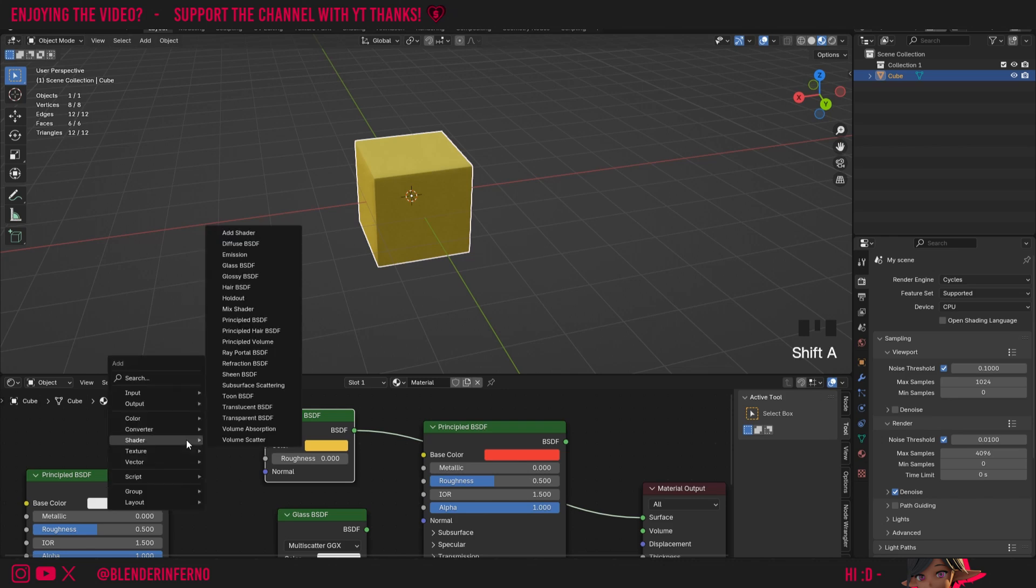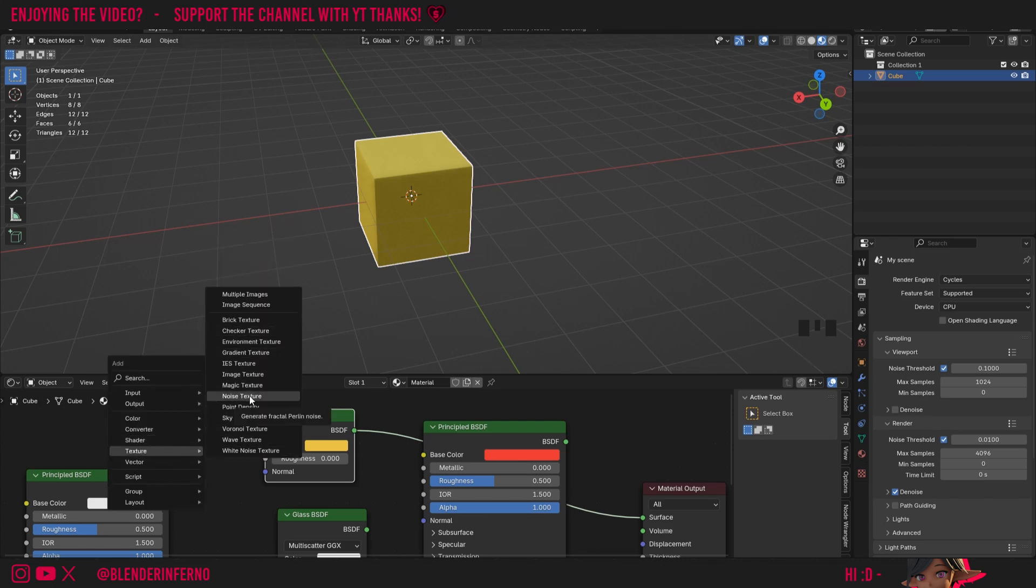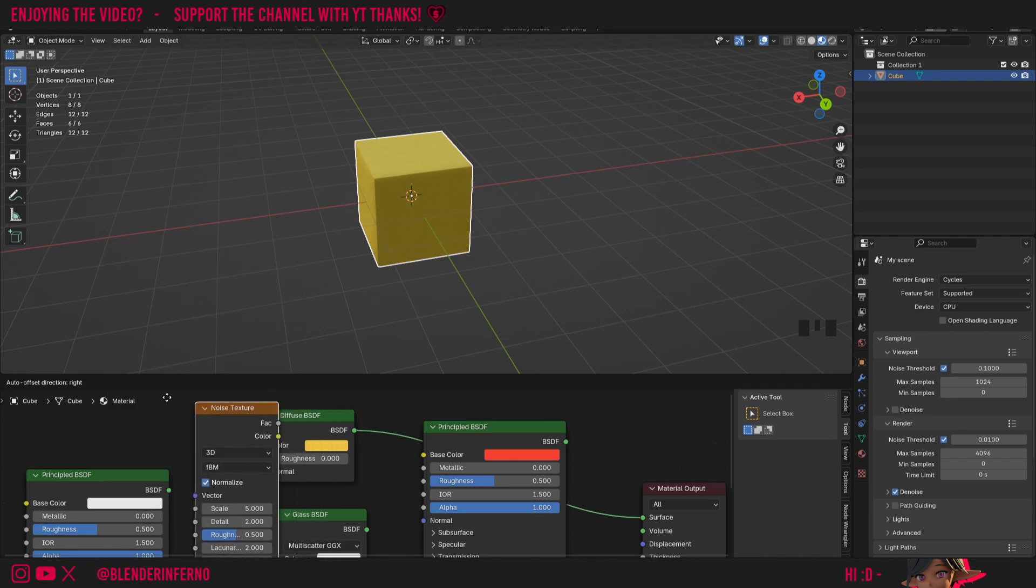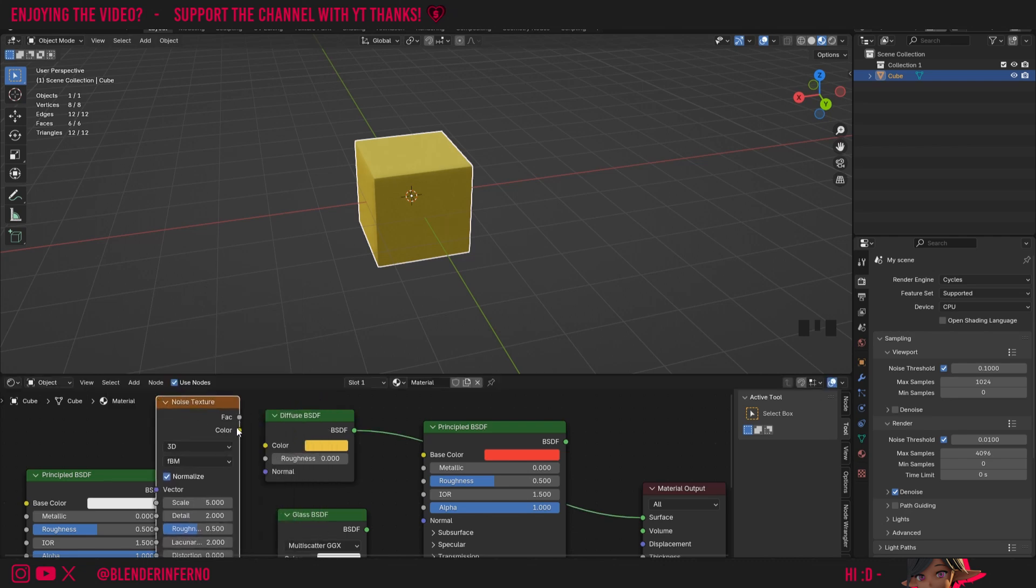So if I press Shift A and then come to texture, you can see I've got a bunch of options here for textures. And if I choose noise texture, for example, and plug the color into the color, you can see that generated noise texture here is now being used as the color input for our shader.